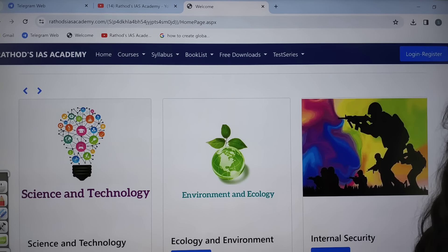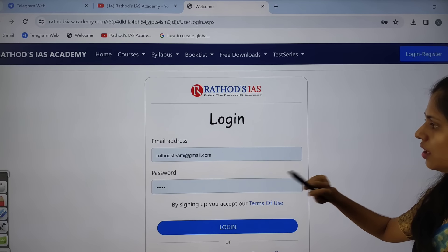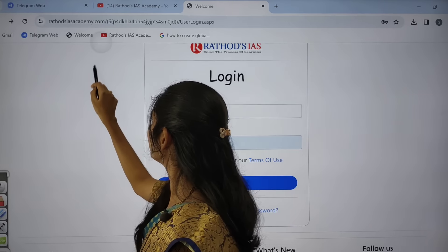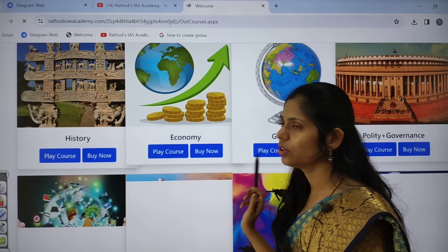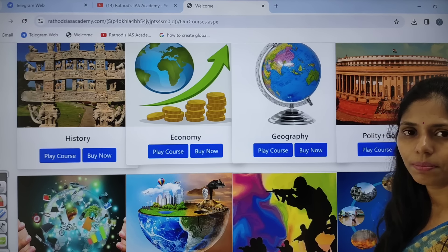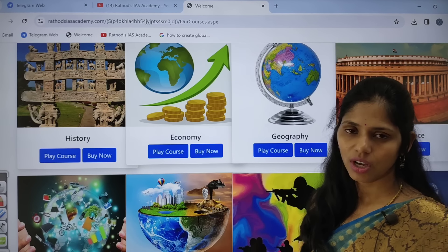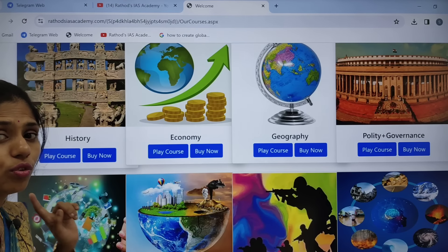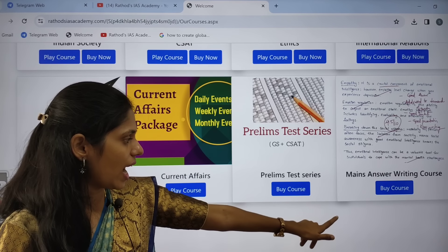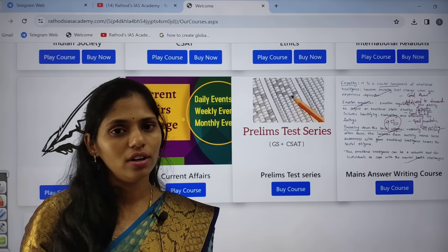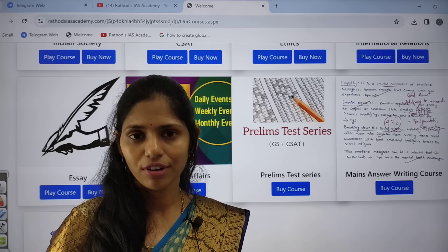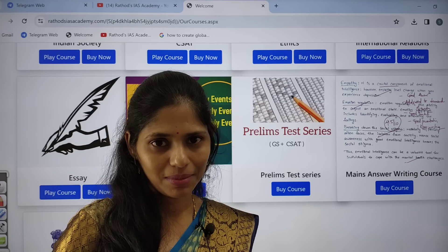If you visit our website Rathauts IS Academy for the first time, click on login/register, create an account, then log in. You can then click on courses and course list to see the different courses offered. If you are lagging in a subject, you can take a single module as well — the price is very less. You can check prices by clicking 'Buy Now,' watch demo videos by clicking 'Play Course,' and purchase the mains answer writing course. That's all for today — I hope you enjoyed this lecture. Hit the like button, share this video with your friends, and don't forget to subscribe to Rathauts IS Academy. Thank you so much for watching.